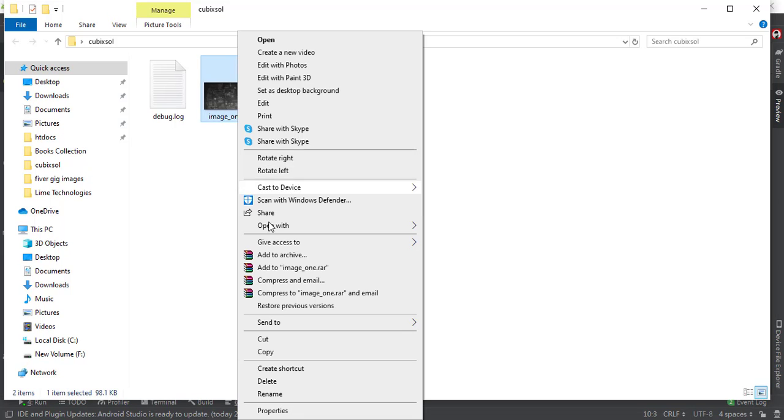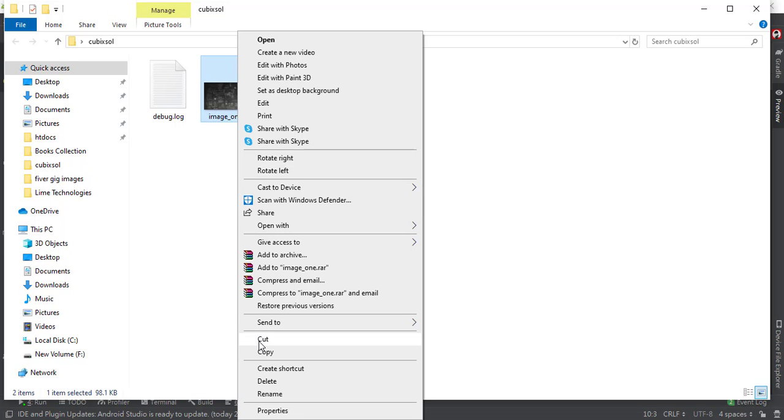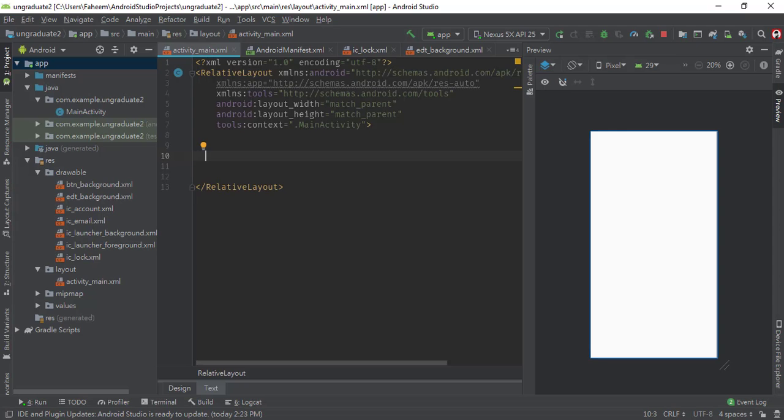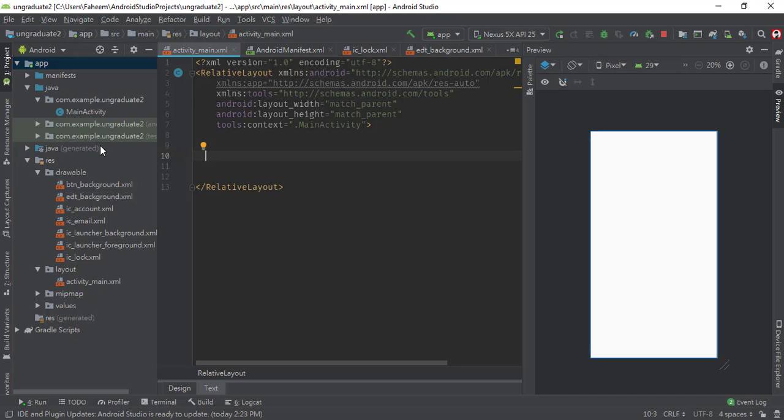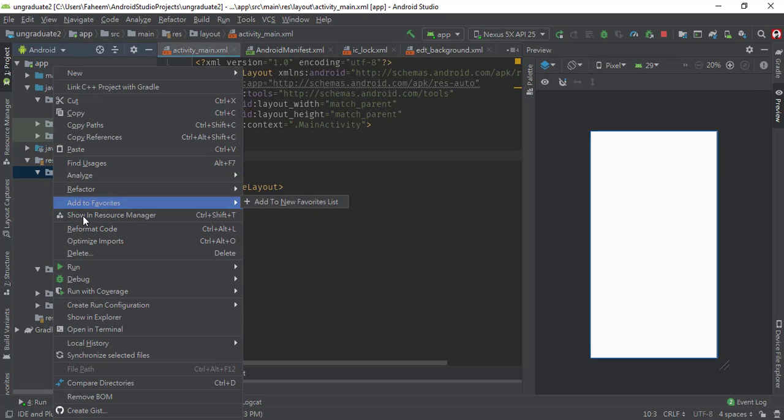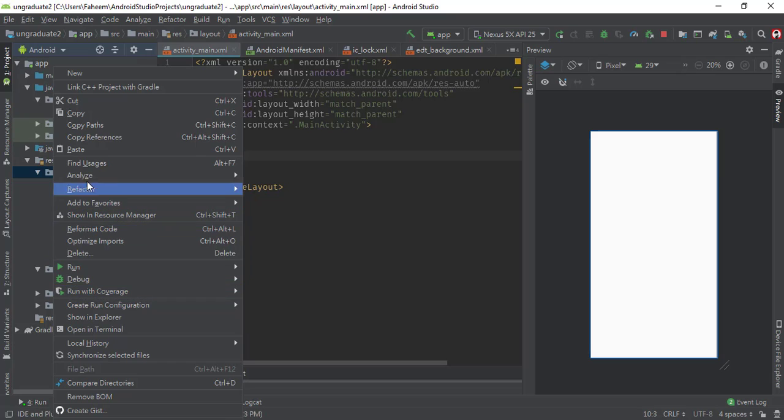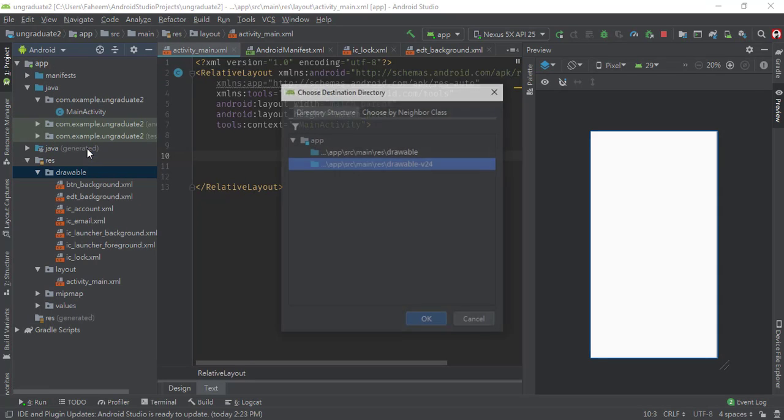First of all, you have to open your image, copy it, and paste it inside your Android Studio drawable folder. You can see the drawable folder here inside the resource folder. Right-click on drawable and click the paste button.